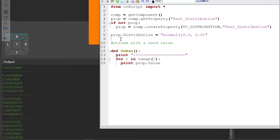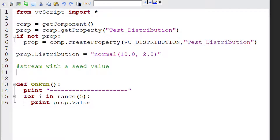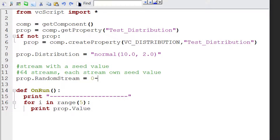Now if you want to, you can use a different stream for your distribution. Every layout that you have in the 3D world has a layout item that contains 64 streams, and each stream can have its own seed value. So if you have one stream with one seed value and another stream with a different seed value, they're going to generate different numbers unique to that stream. To reference these streams, we can use the random stream attribute of our distribution property, and we can reference the streams by using an index between 0 and 63.